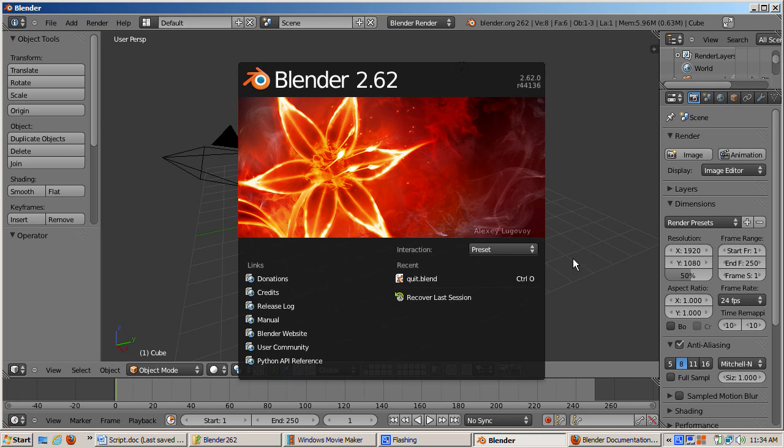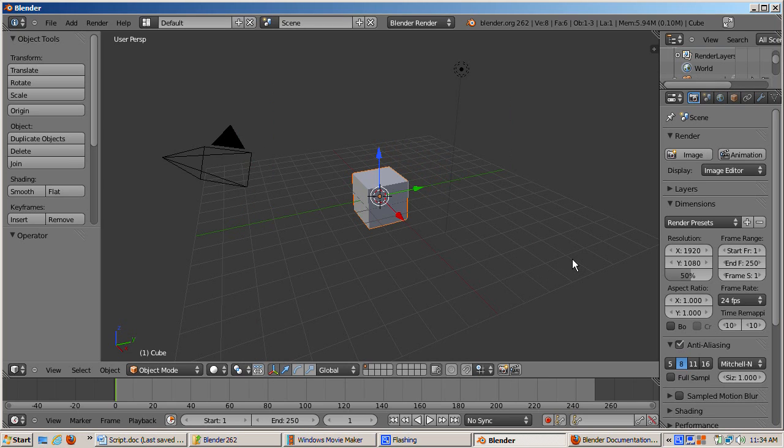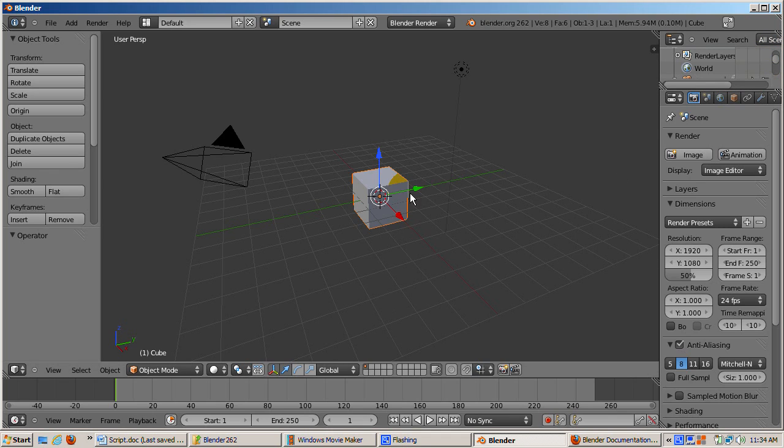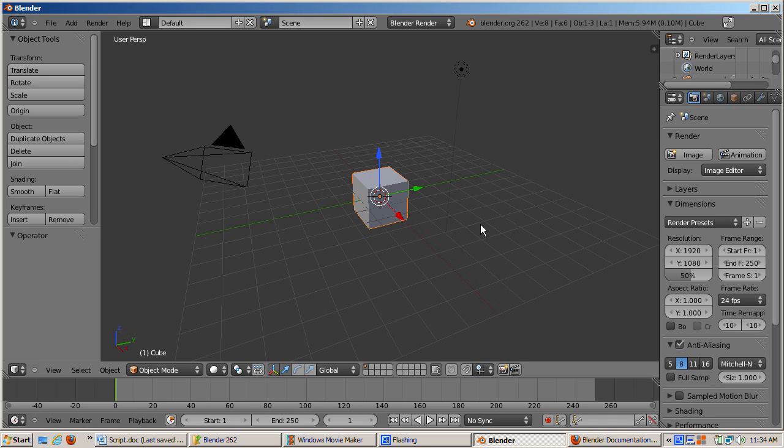Now it's time to look at the default scene. Press any key to dismiss the splash screen. The default scene contains three objects: a cube, a camera, and a lamp, called appropriately cube, camera, and lamp. Initially, the cube is selected. You can see that the cube is selected because of the orange highlight around it. The big window taking up most of the screen is the 3D viewport. This is where you'll be doing most of your work.